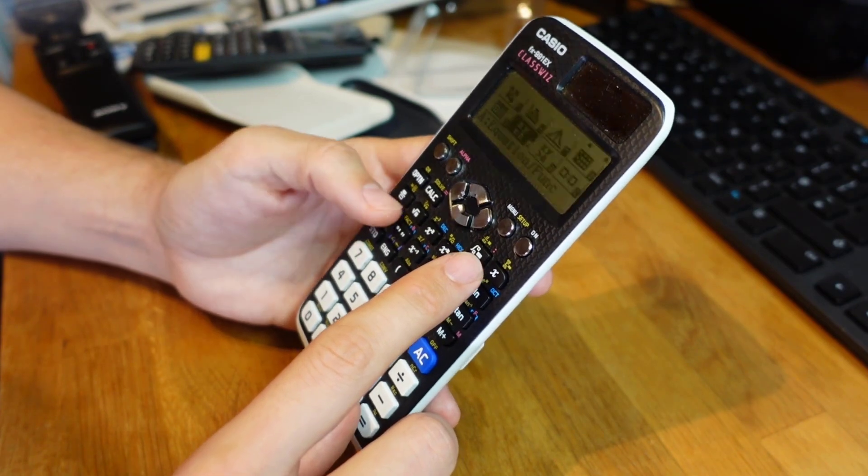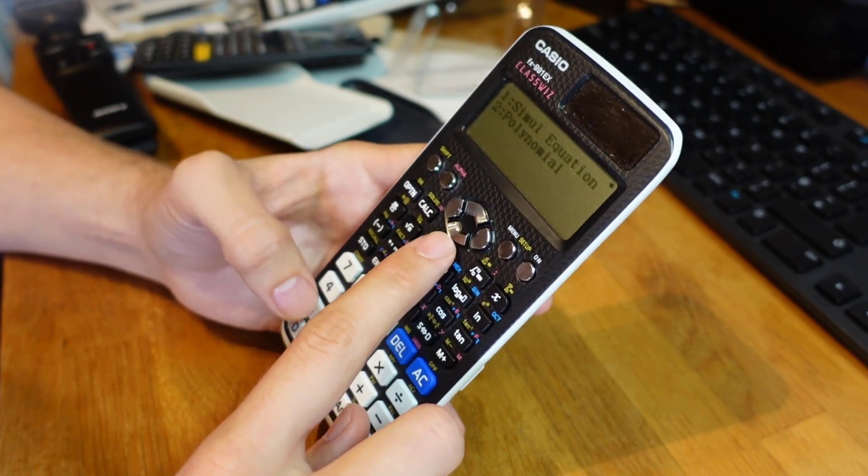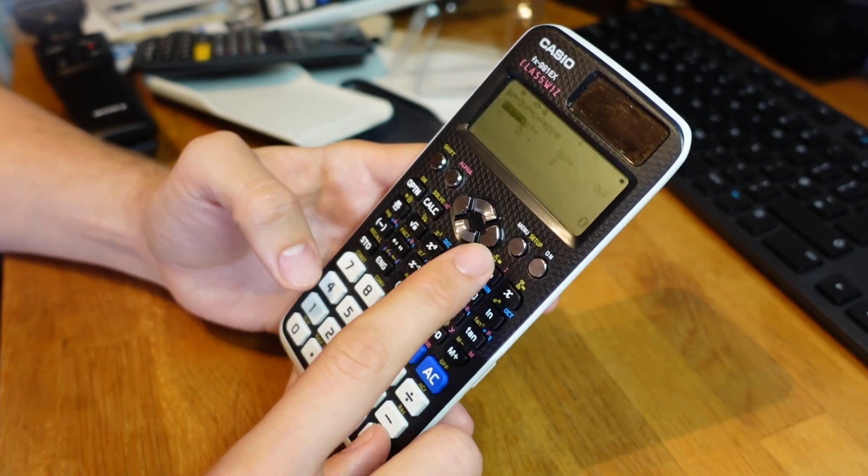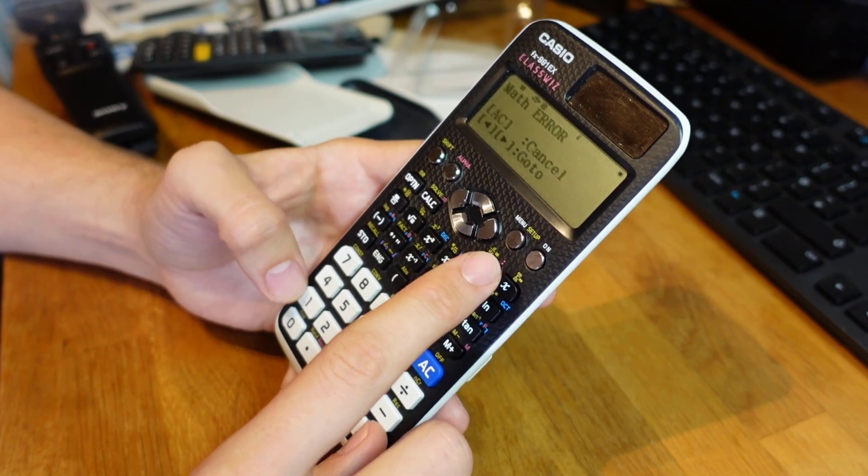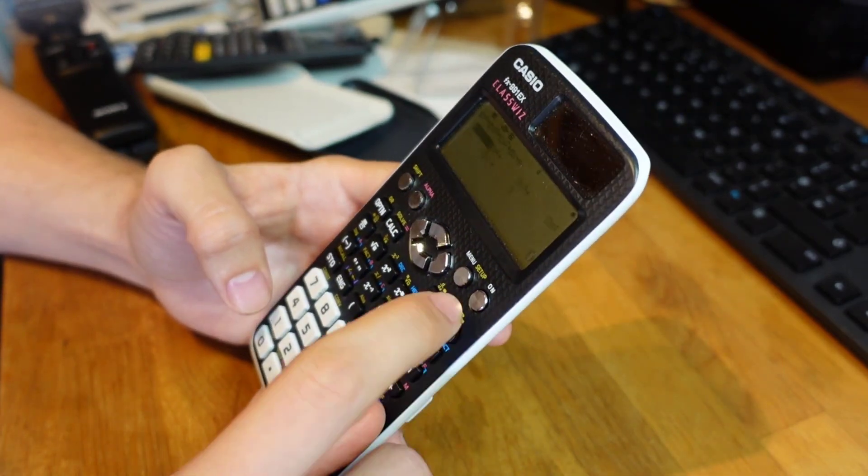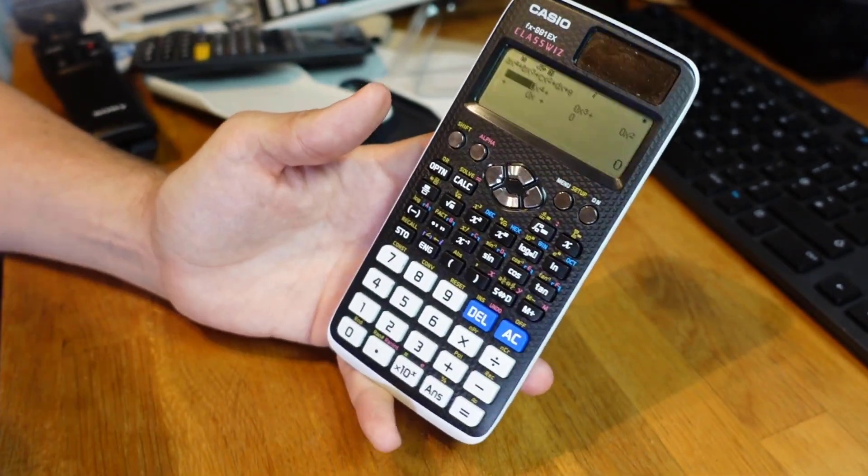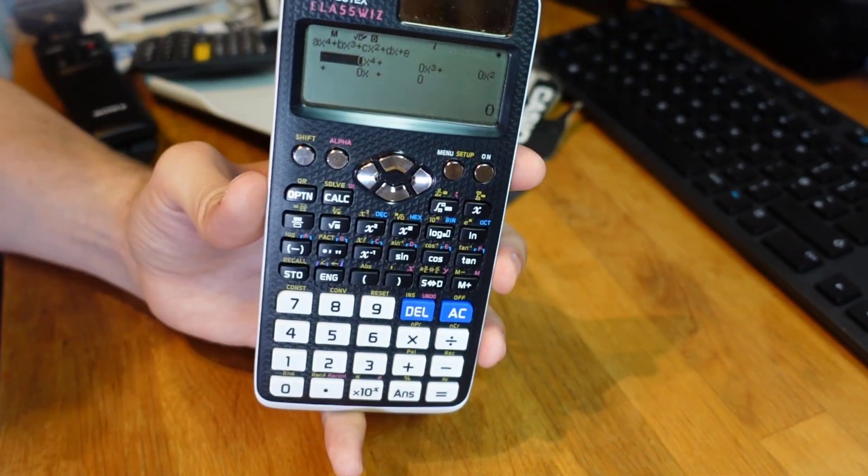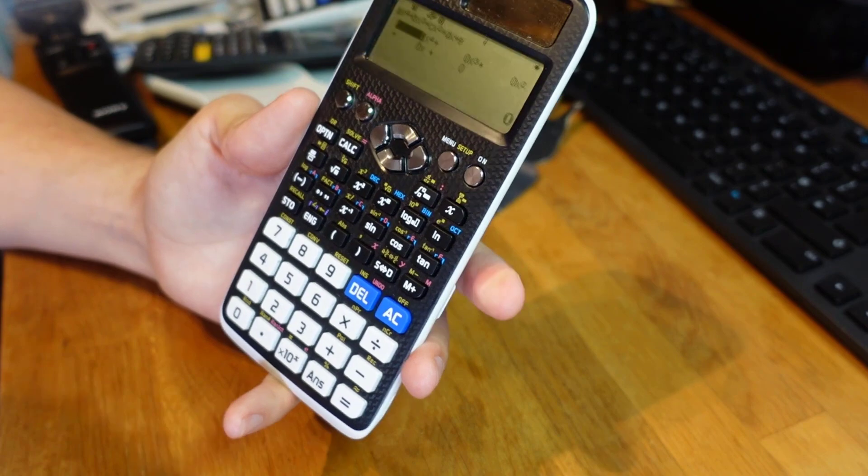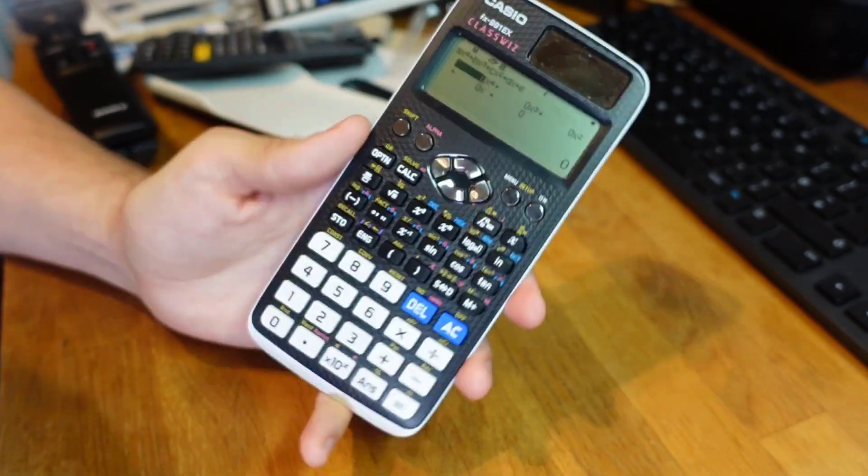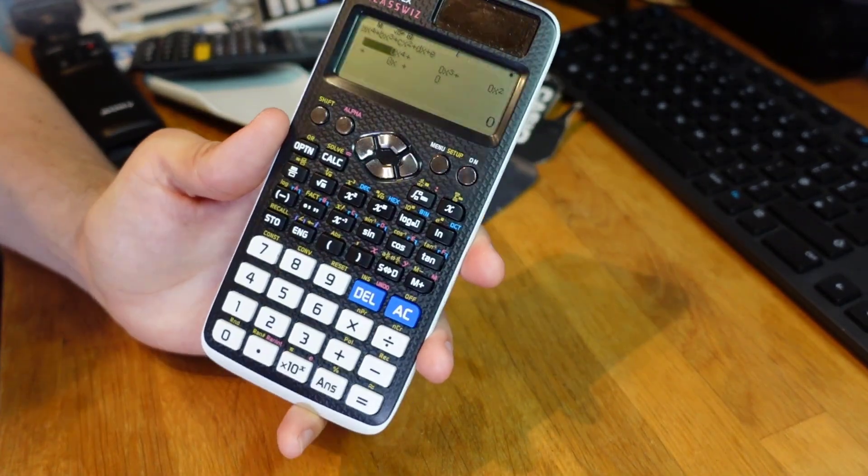And you know we can it will also if you want to do a fourth order polynomial you can just type in the coefficients there as well. Don't use that as often but maybe in some a-level questions that could be useful.